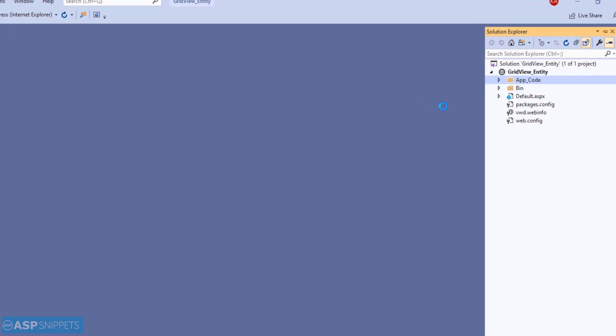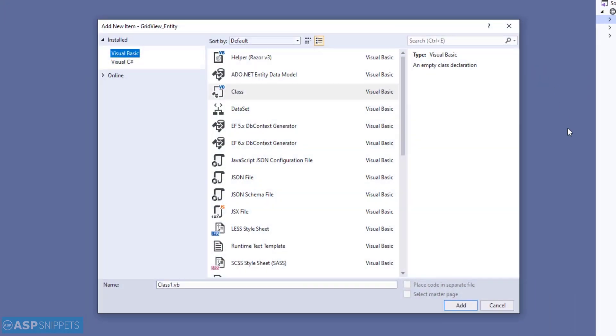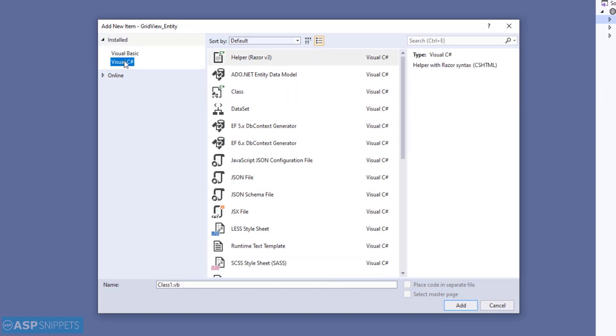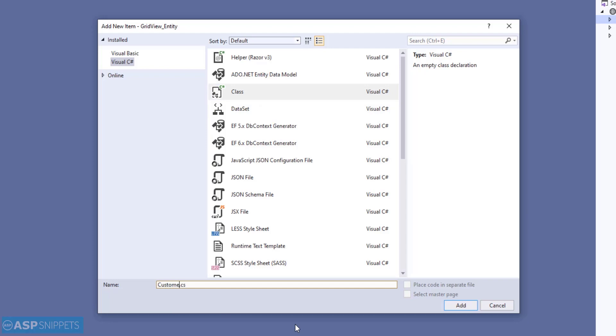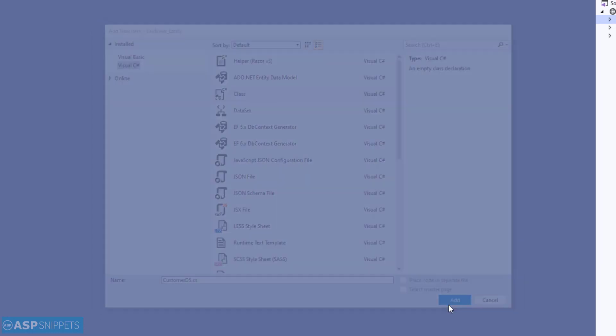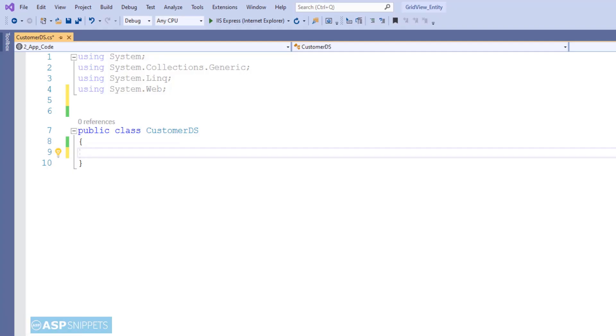So I'll start by adding a new class to our project. This particular class will handle the paging part and also the database fetching part. I am naming this class as CustomerDS.